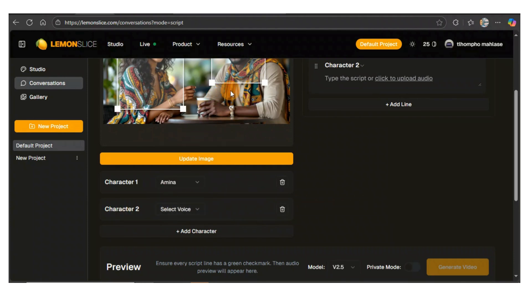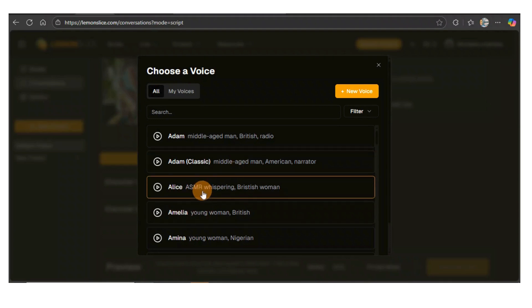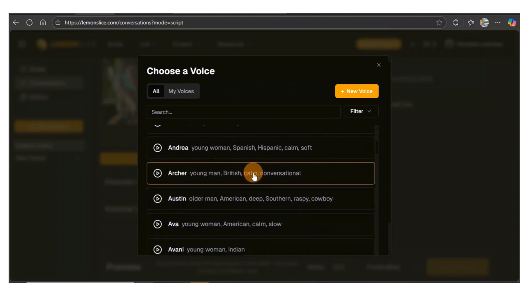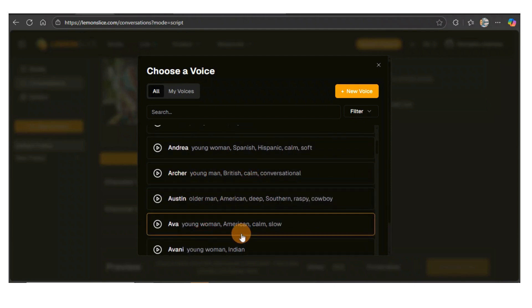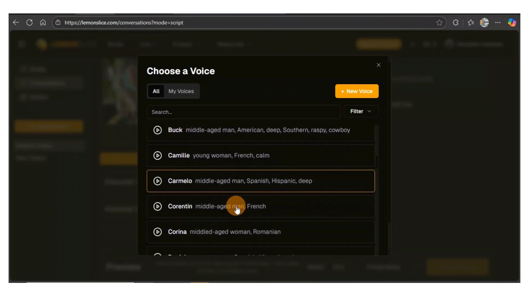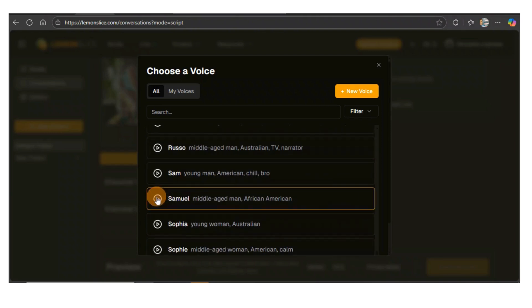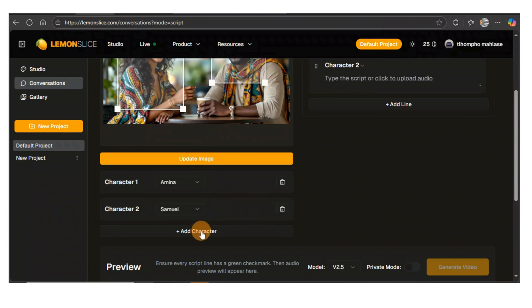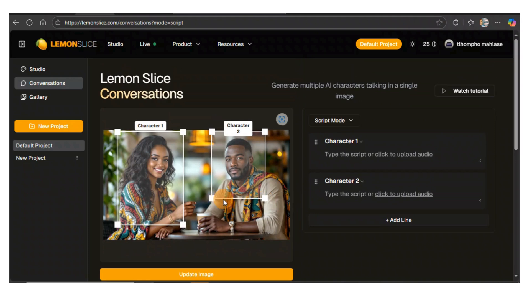Character two is for the gentleman. Let me go through the voices and see which one will be great to use. This one is British. Let me look for an African voice. Let me hear Nia — 'You are the coolest, most beautiful.' I'll just go with this voice. If you have more than two characters, you can add them right here. We've got only two characters.